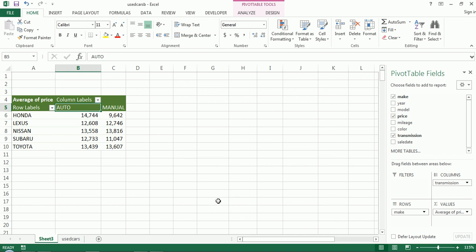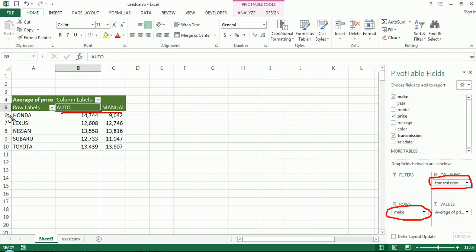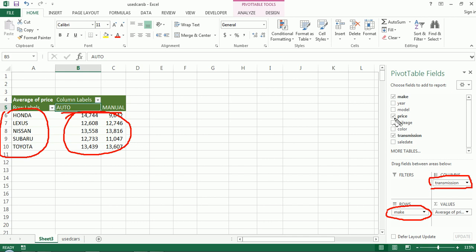What I'm looking at here is a very basic pivot table which has transmission in the columns, automatic and manual are the categories and make or manufacture in the rows and it has 5 categories. And then the calculated fields are the price, so these were used cars. These were the prices of the used cars and actually the calculation is average.